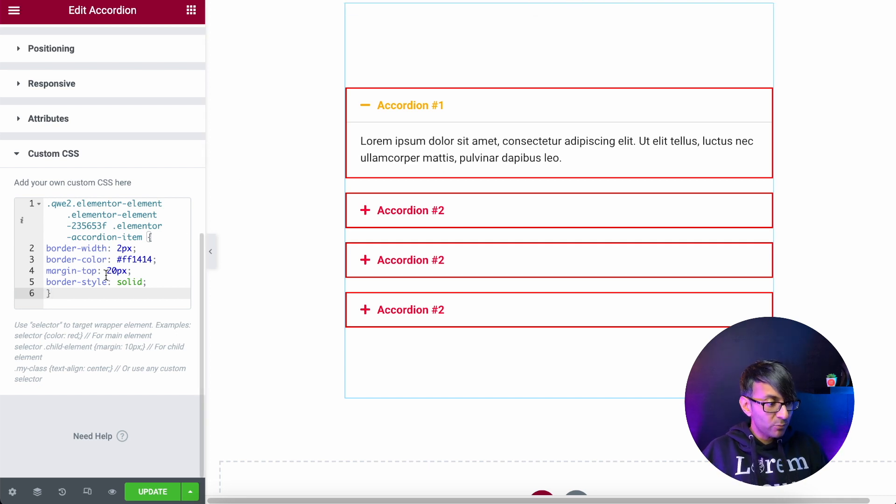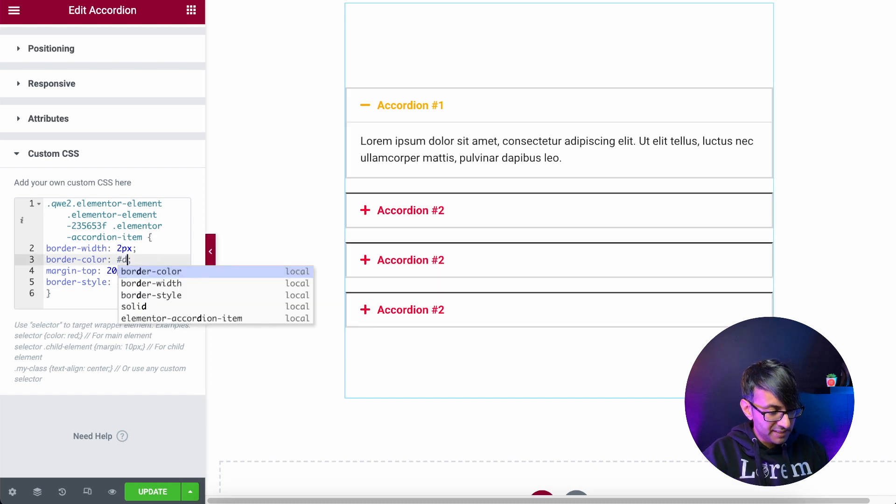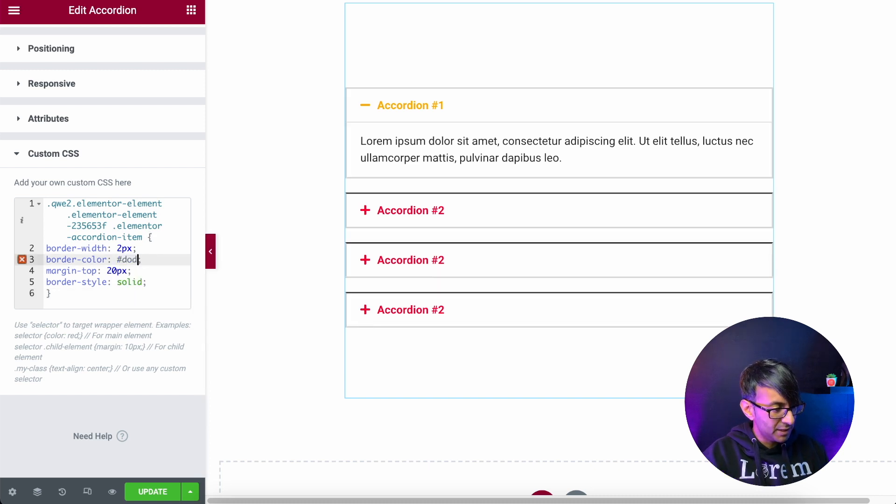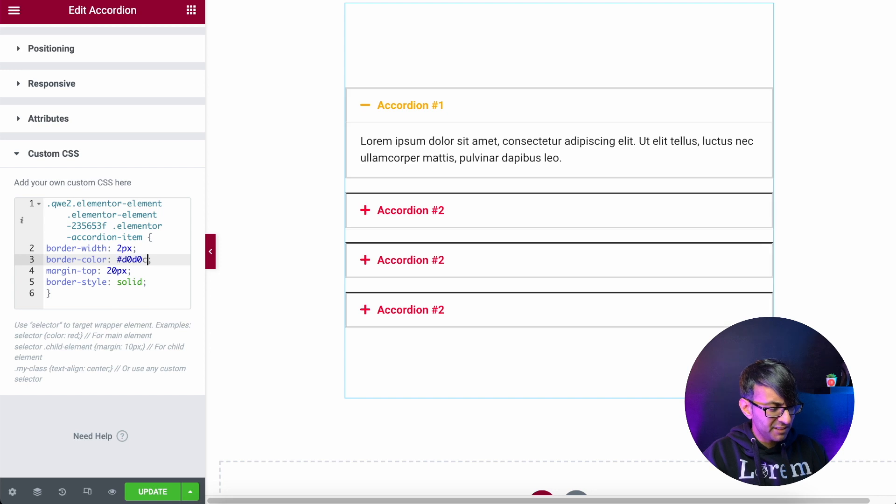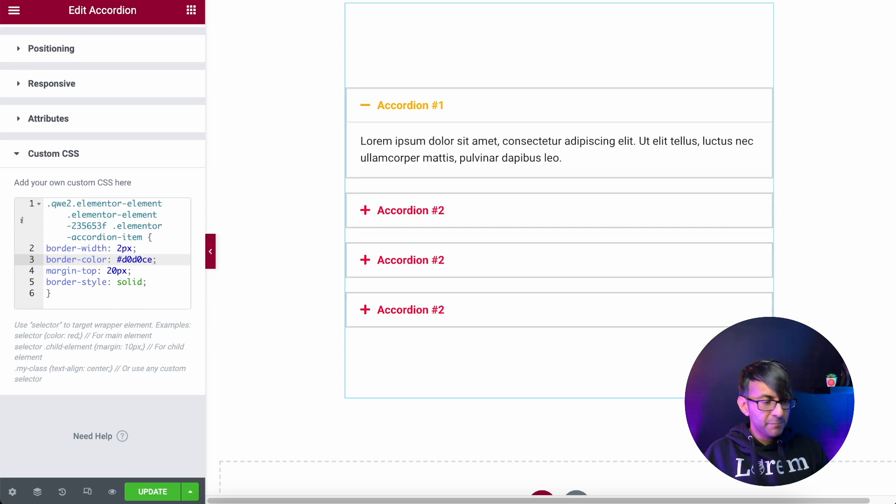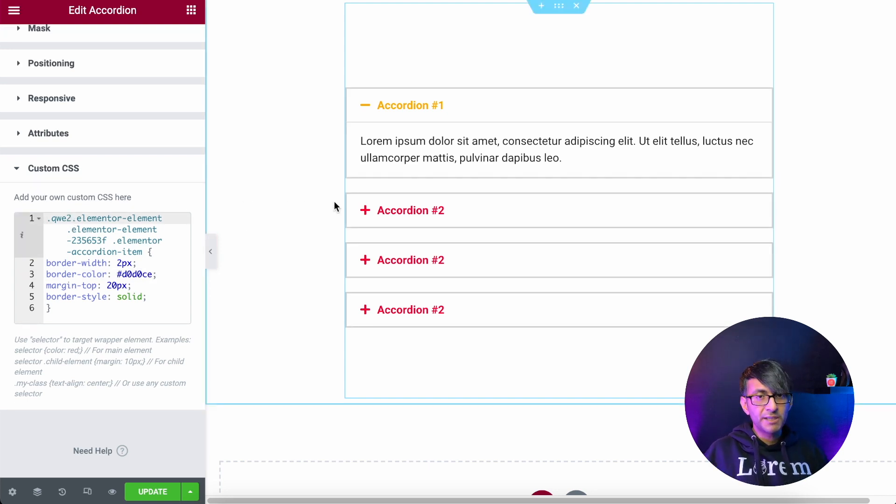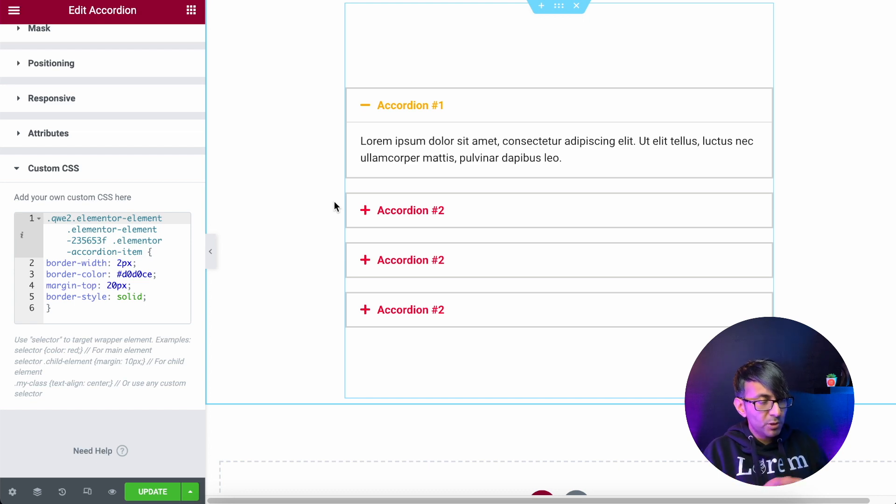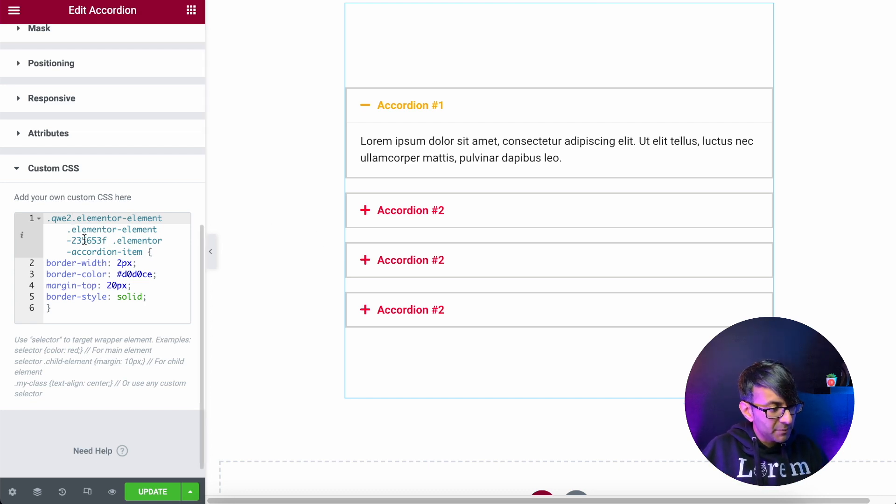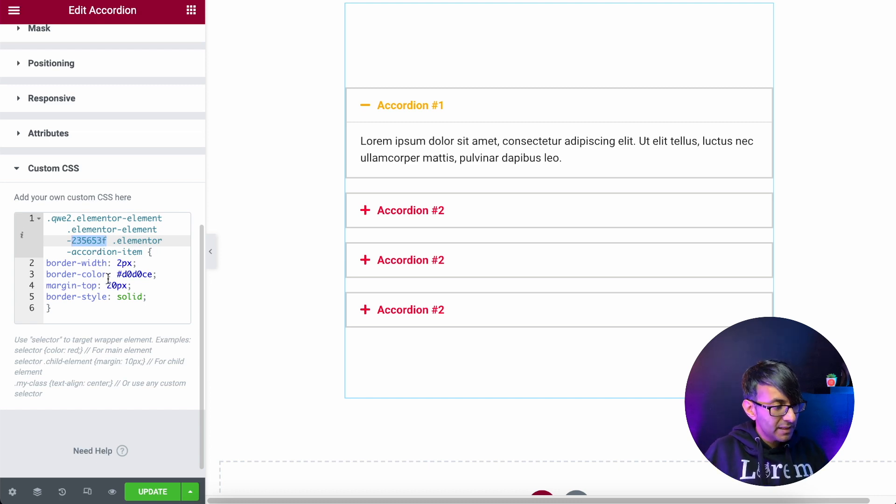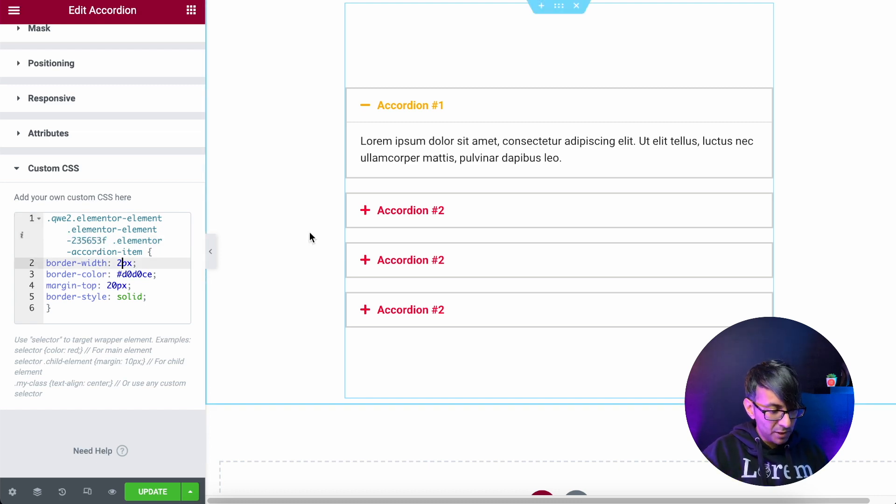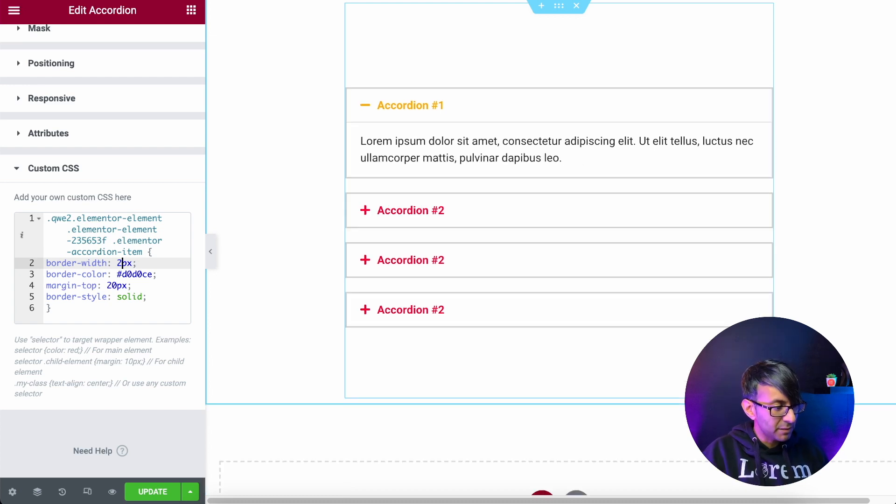But now we have what I said. Look, I'm going to go over to the border color and I'm going to say d-zero-d-zero-ce. I'm giving it a gray color and you'll see there the code is Q-W-E-2, element element, and we've got this little bit of funny code here and I'm going to come back to that because that's important. And then we have border width 2. So I could go border width 20. We still have spacing between them.